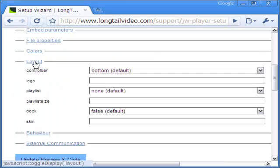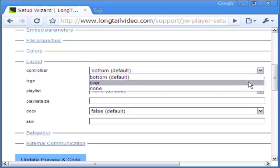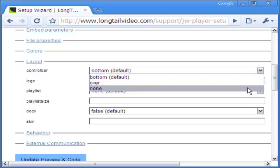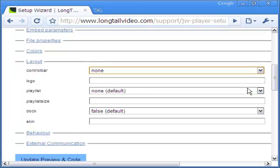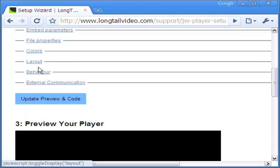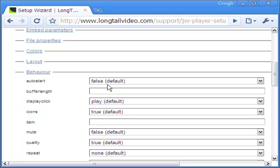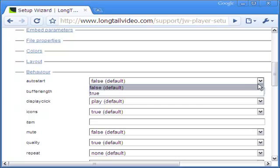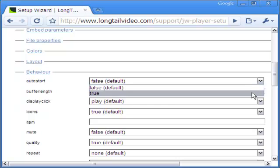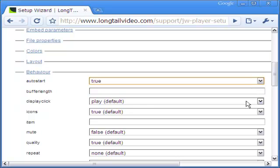In the layout section, I will go for no control bar since I want the video to play and loop automatically without any control. This is why in the behavior section, I make auto start as true and repeat as always.